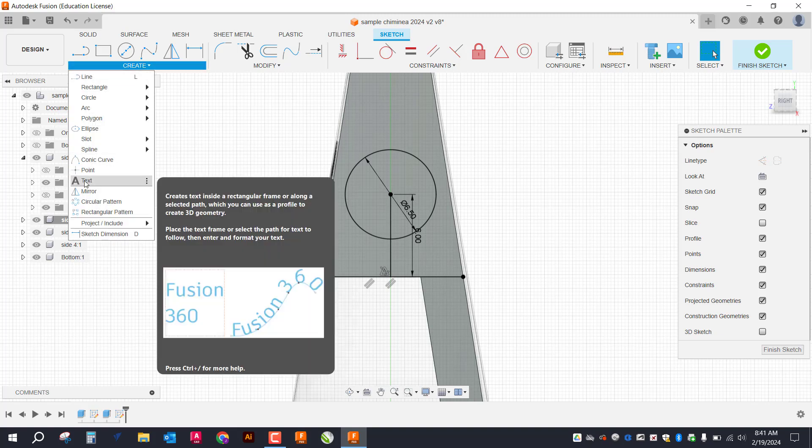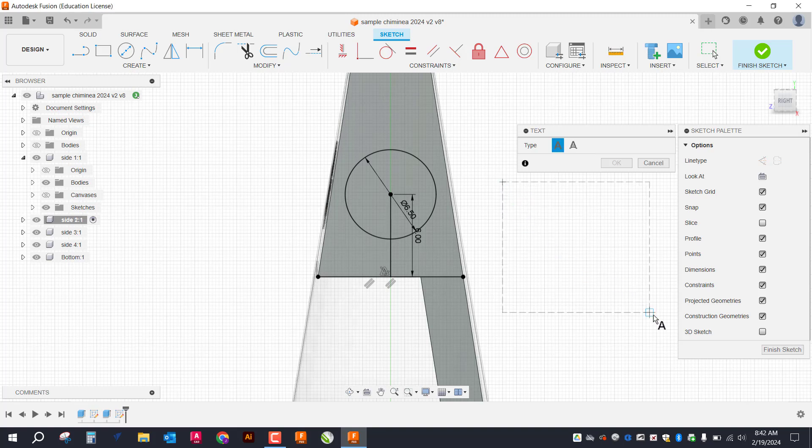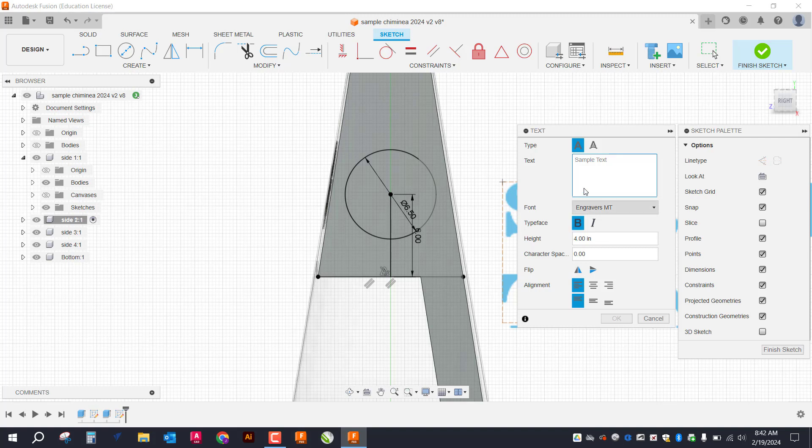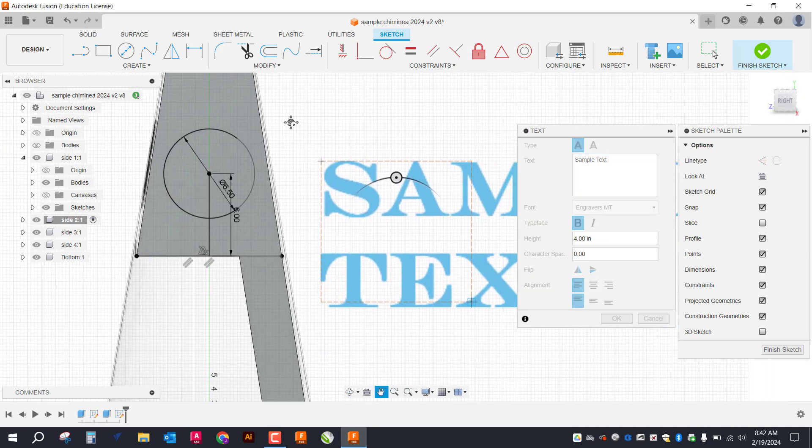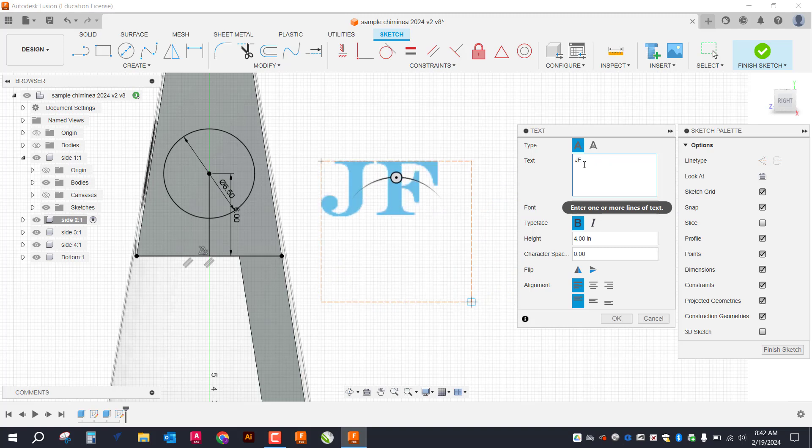Grab my text tool. I'm going to just do a regular type text. Draw out a pretty large selection box. And I'm going to type out the initials I want.